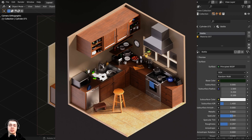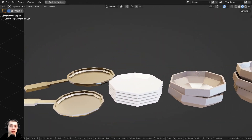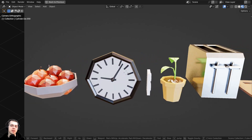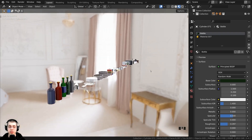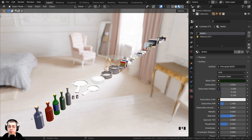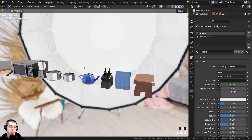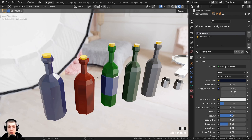Welcome to part four and the final part of this tutorial series where we're creating this low poly isometric kitchen scene in Blender. In this part I'm going to be giving you an overview of how I modeled all of the different prop objects like the dishes, the microwave, the blender, and all the different objects I added in the scene. After that we'll do the rendering and compositing to get the final image. If you don't want to model all of the prop objects yourself, you could purchase the project files and append the prop objects into your scene. I would also encourage you to create your own kitchen objects so that your artwork looks more unique.